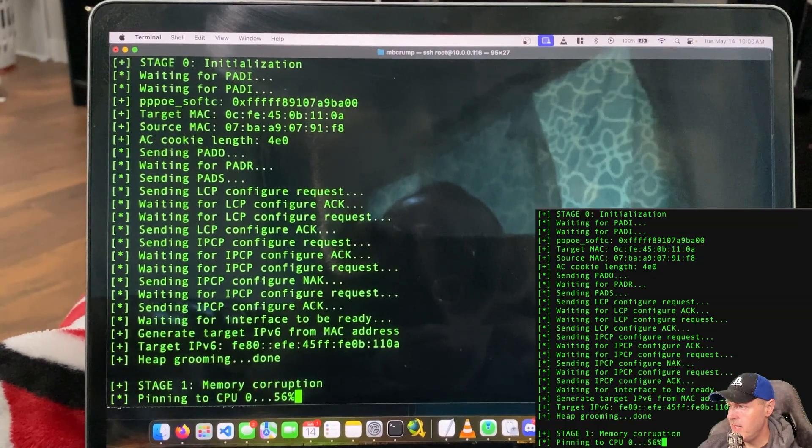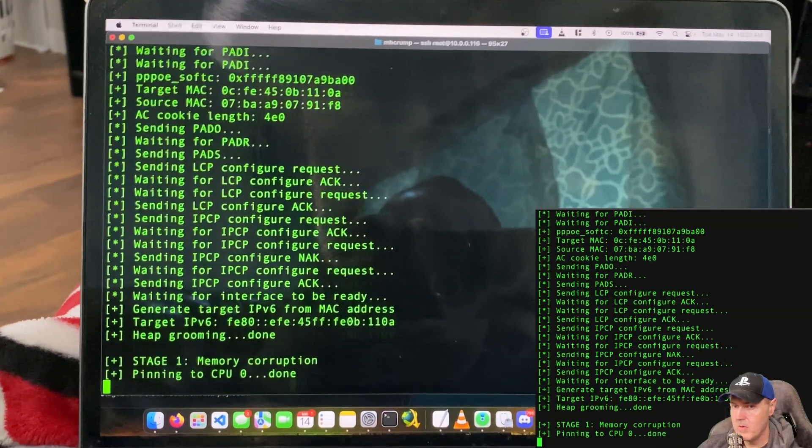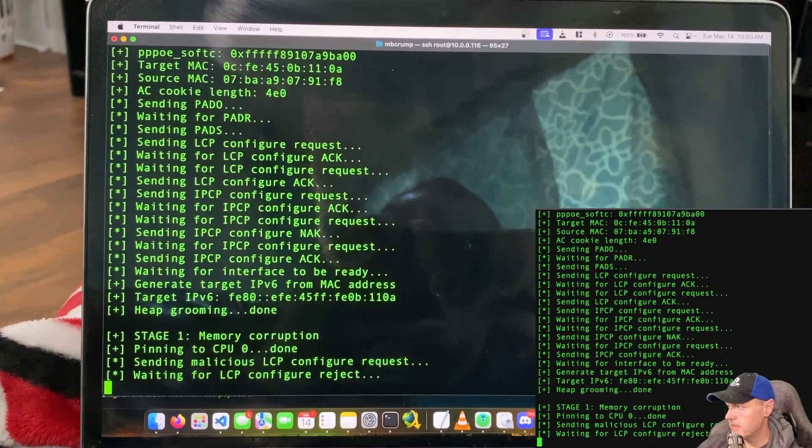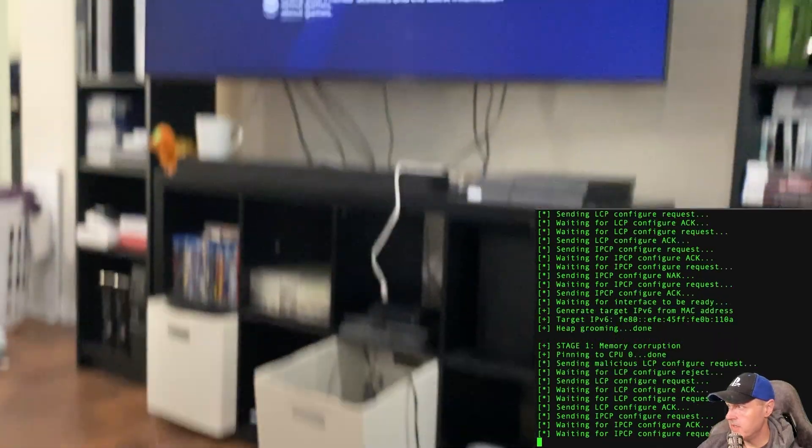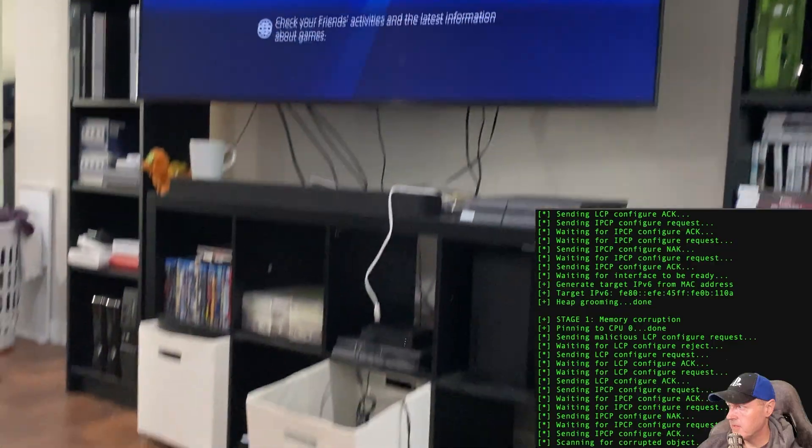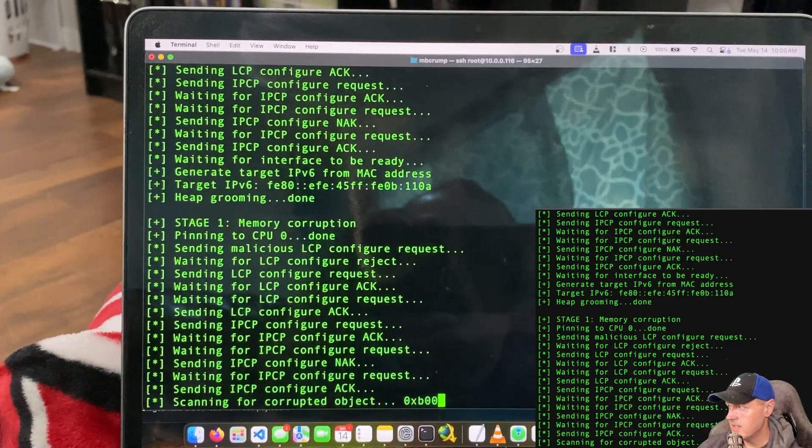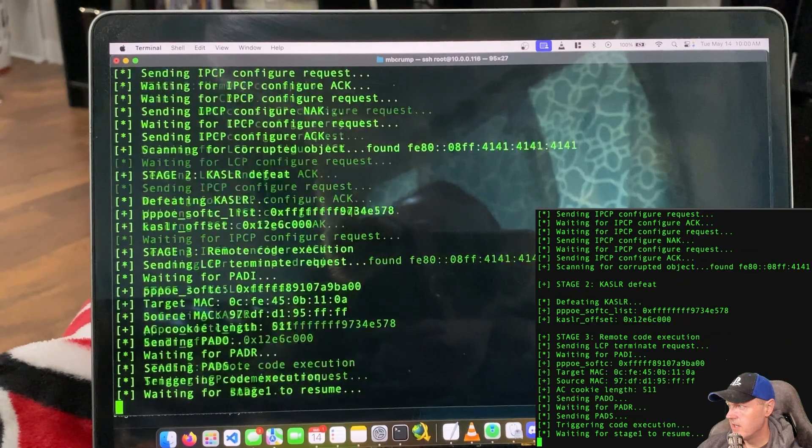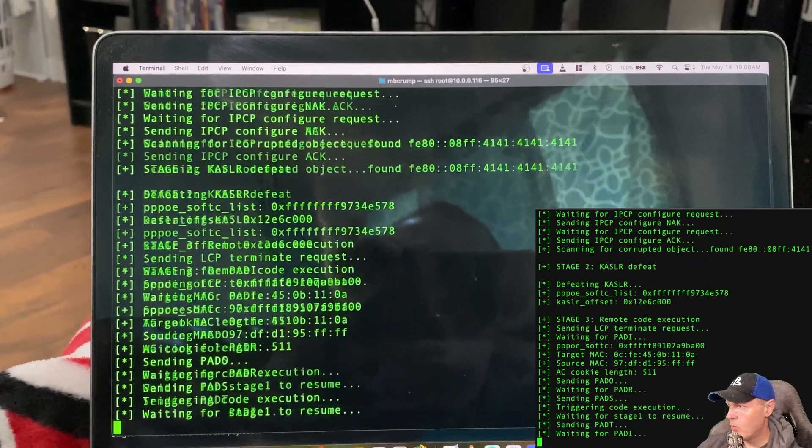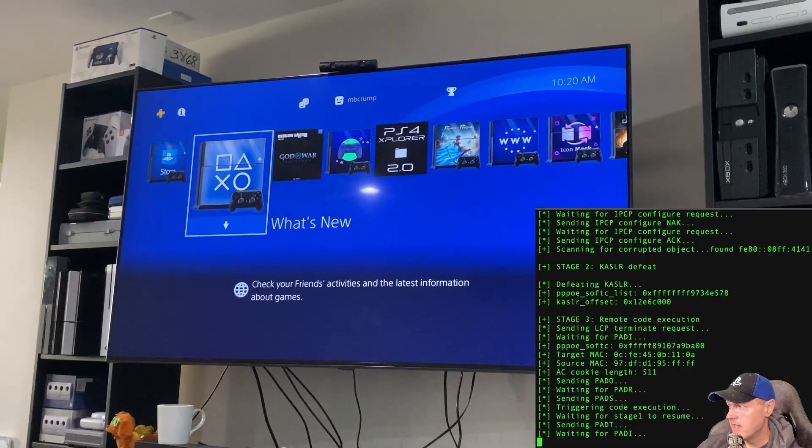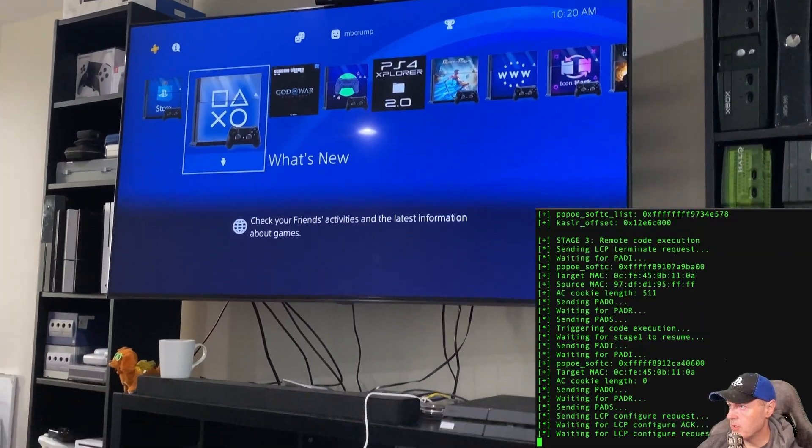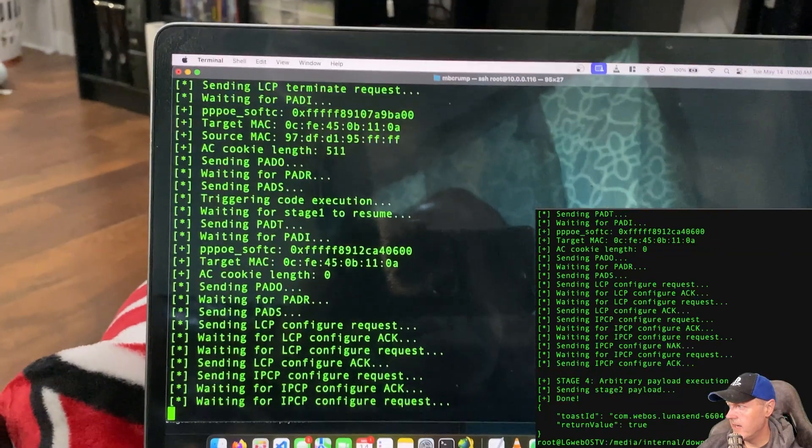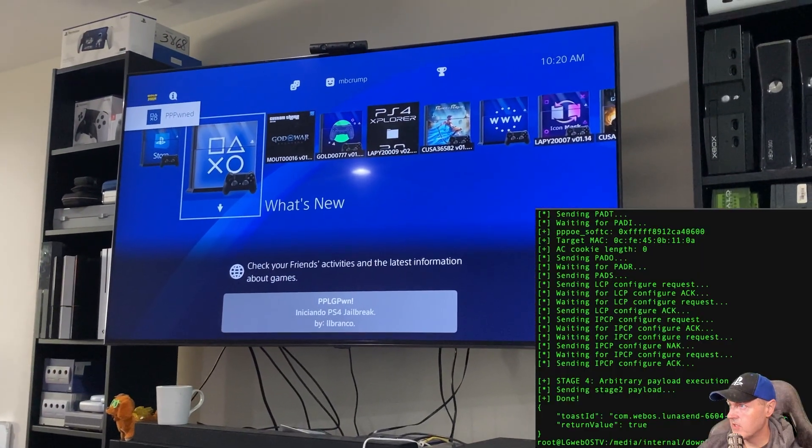And we'll let this go ahead and finish up here. Now it is pinning to the CPU. And it does say that it's done. Stage 1 is done. And look up there at the TV. Still nothing just yet. Plus we are waiting for stage 2, 3, and 4 to complete. So right here you can see stage 3 is where we're currently at. And now it has finished up and it's on stage 4.